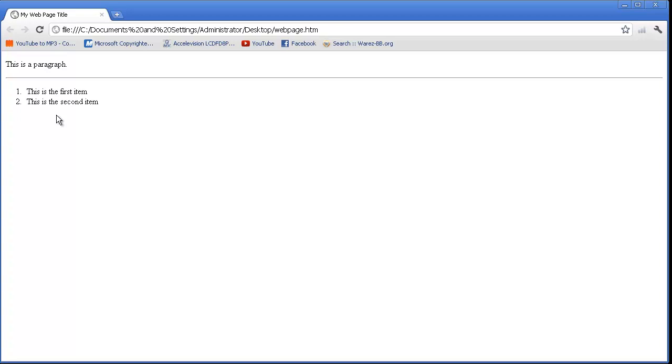Well, that completes our introduction to a basic HTML page. Please visit our website. Thank you very much.